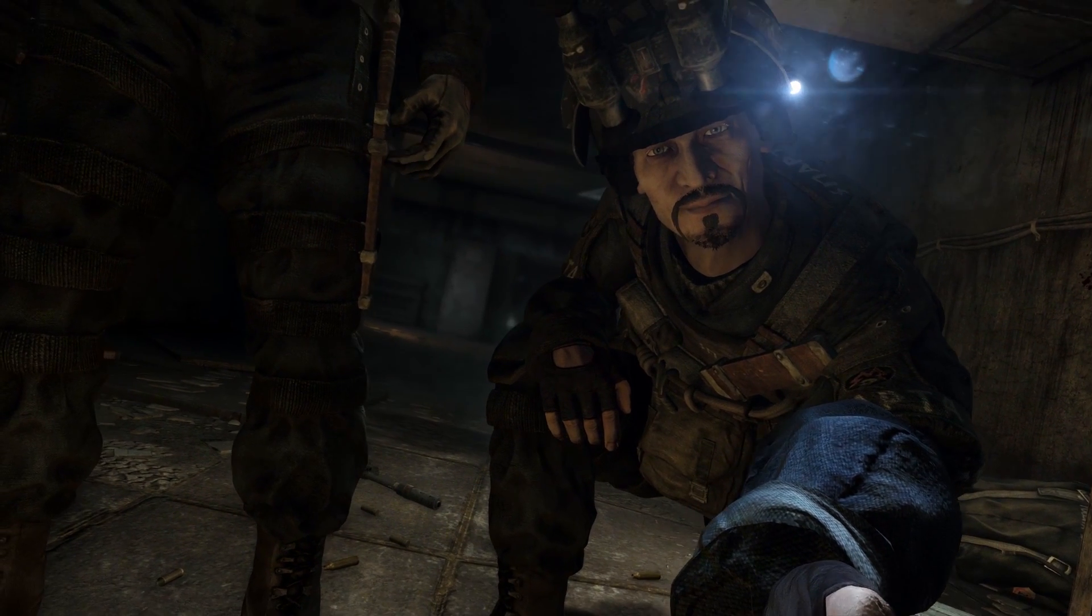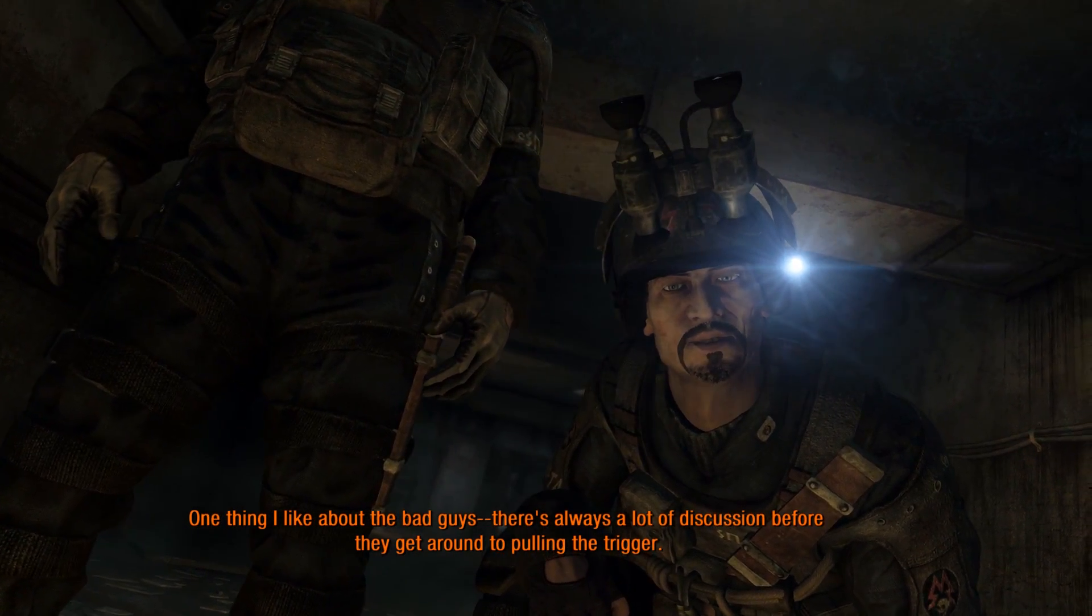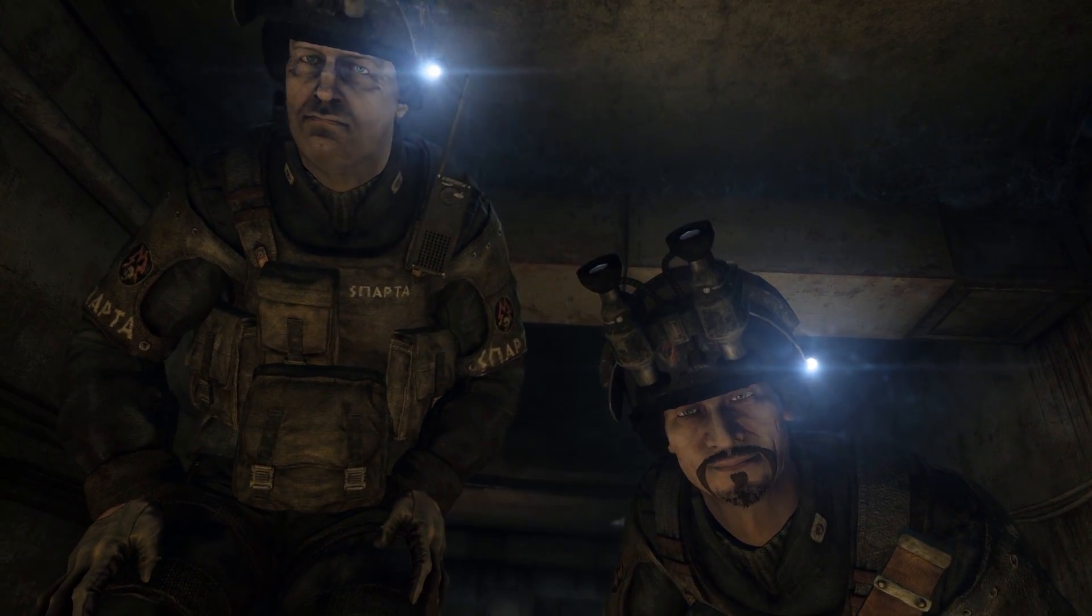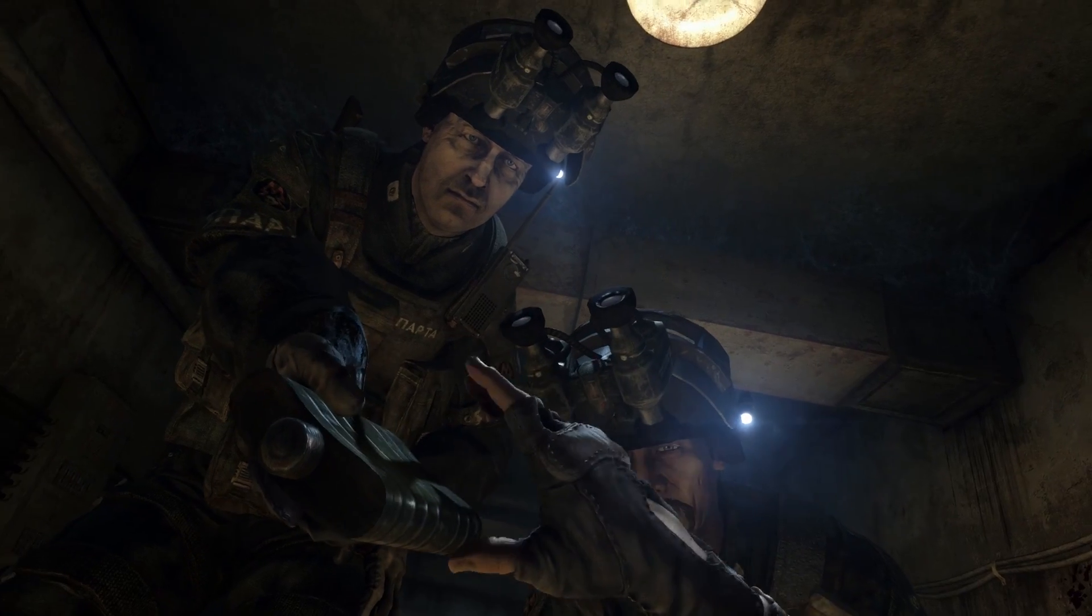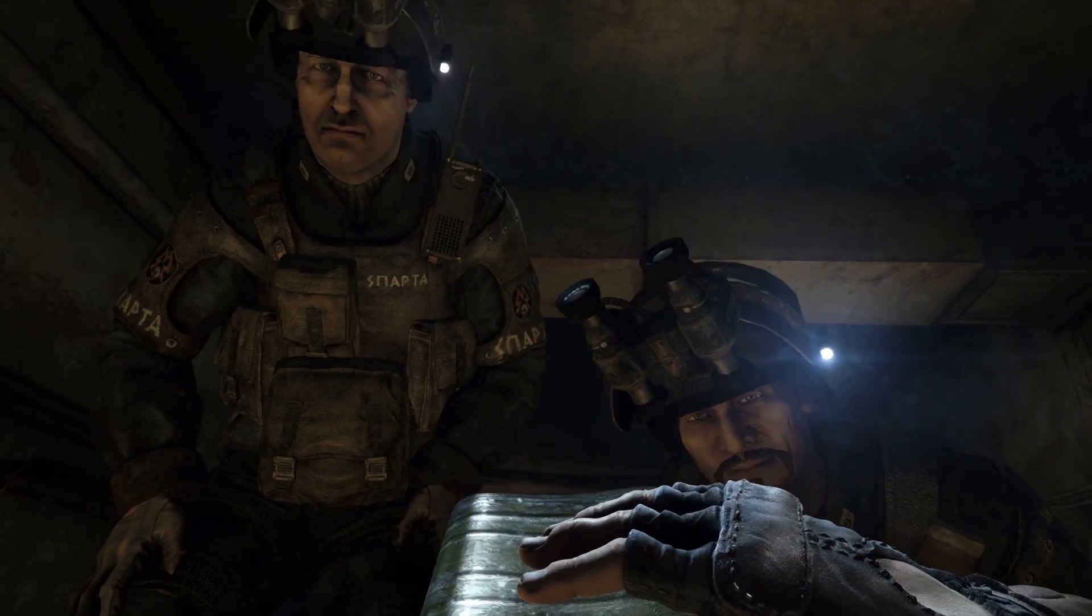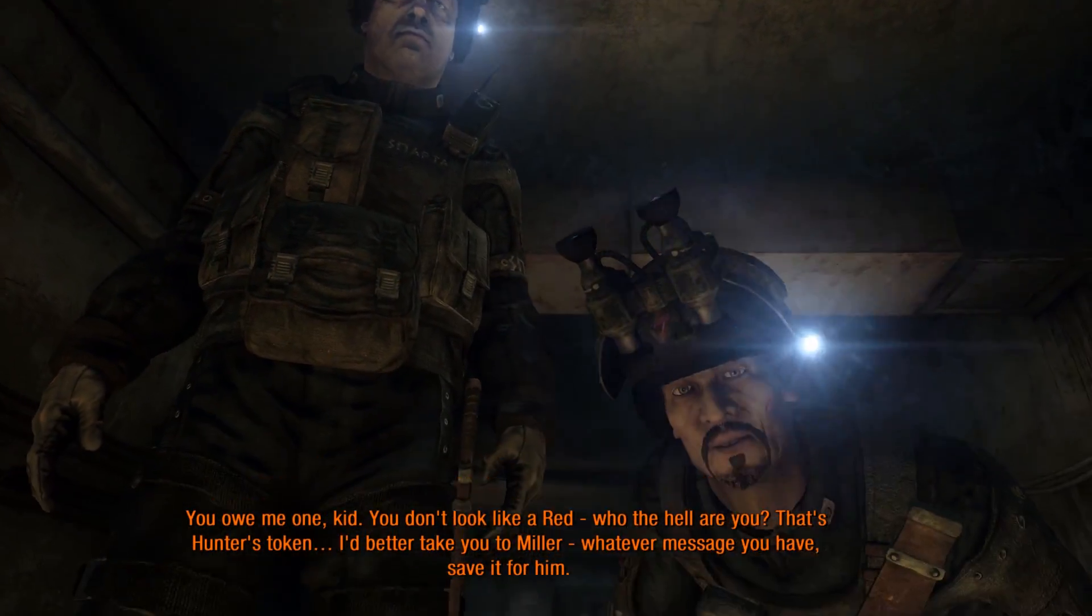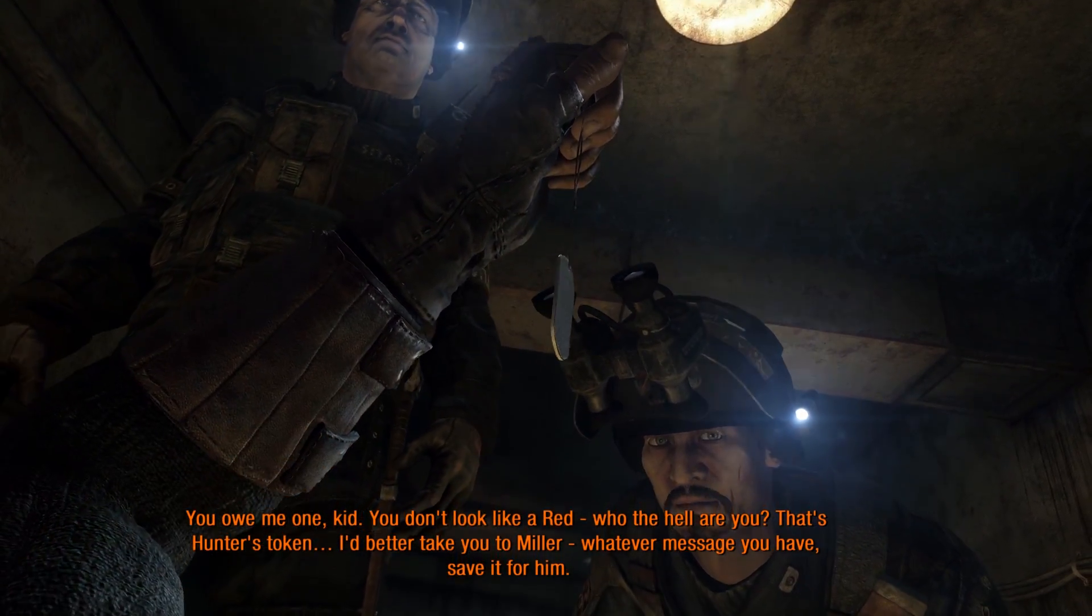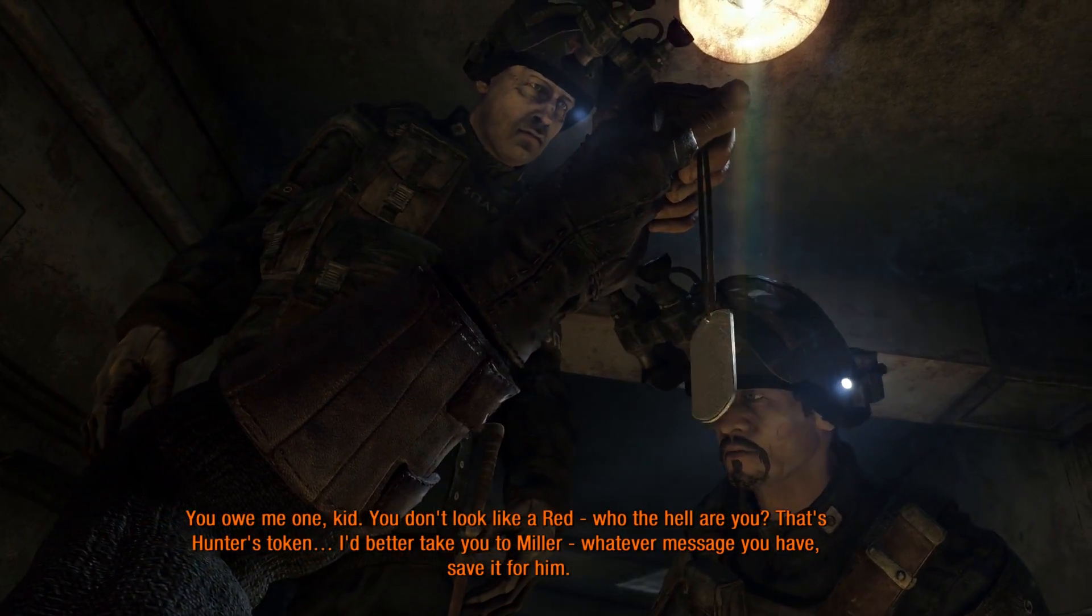Hey, guys. What up? You know, one thing I like about the bad guys, there's always a lot of discussion before they get around to pulling the trigger. Why, thank you. Don't mind if I do. It's so funny they got monologuing. You owe me one, kid. You don't look like a rat. Who the hell are you? That's Hunter's token. I'd better take you to Miller. Whatever message you have, save it for him.